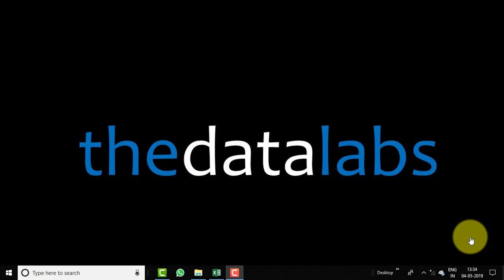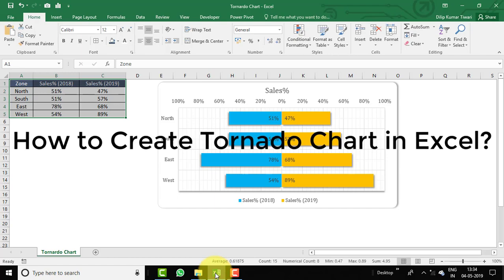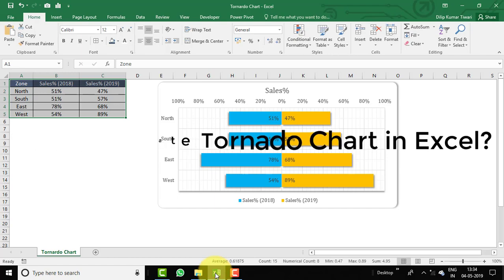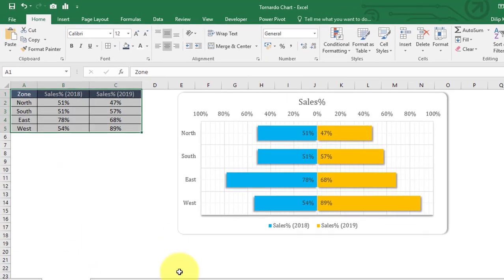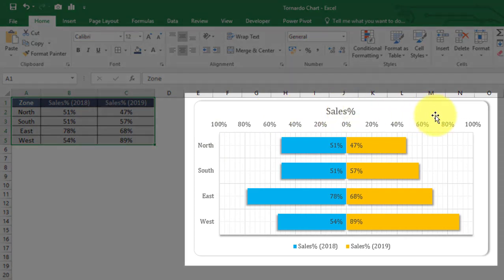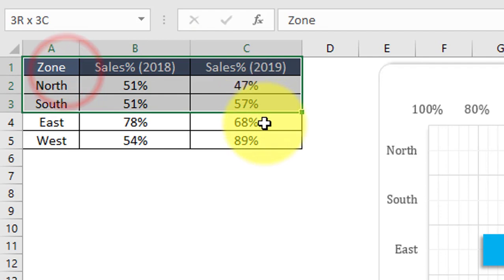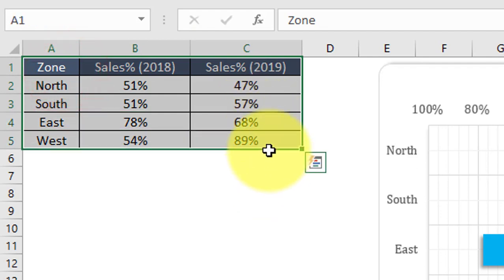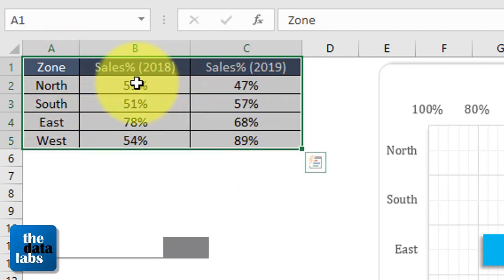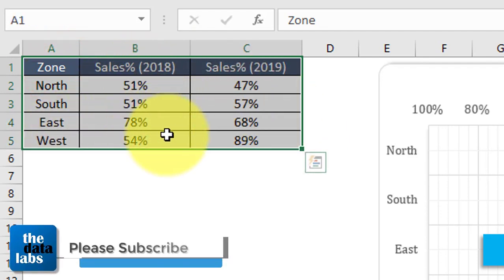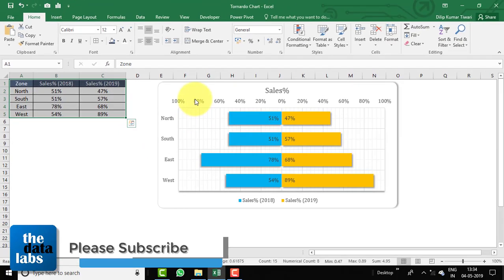Hello everyone, welcome back. You are watching The Data Labs. My name is Dilip. In this video we will learn about how to create a tornado chart in Excel. In this particular sheet you can see that I have already created a tornado chart, and the data for this tornado chart is range A1 to C6 — this is all about sales performance for 2018 and 2019.